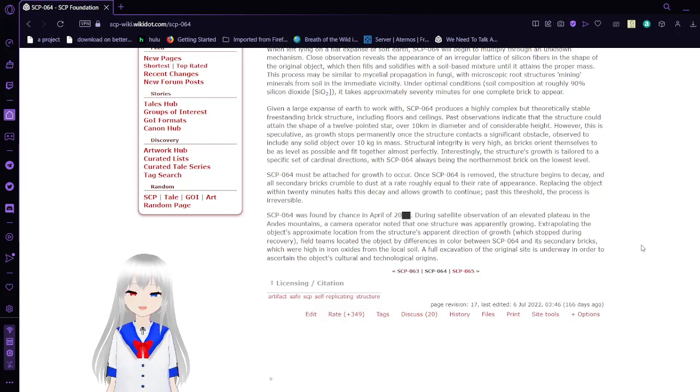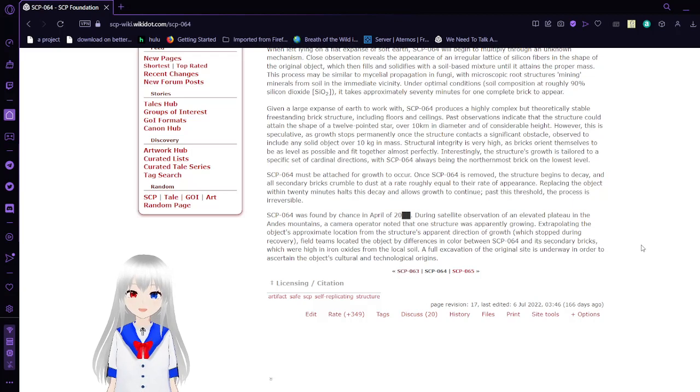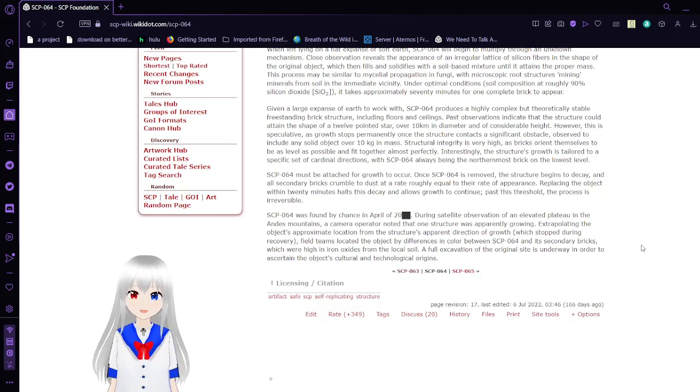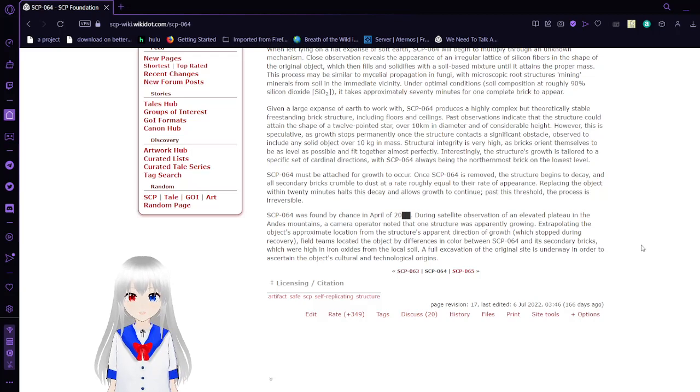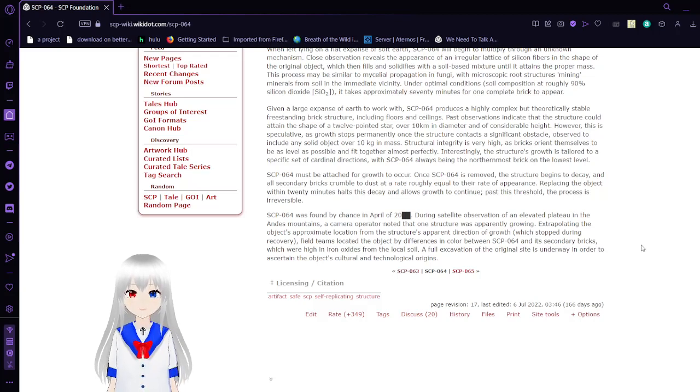Field teams located the object by differences in color between SCP-64 and its secondary bricks, which were high in iron oxide from local soil. A full excavation of the original site is underway in order to ascertain the object's cultural and technological origins.